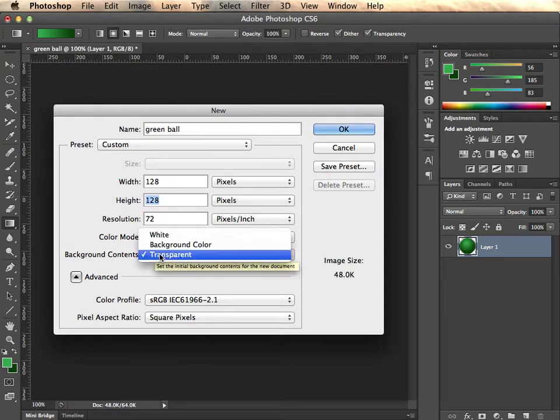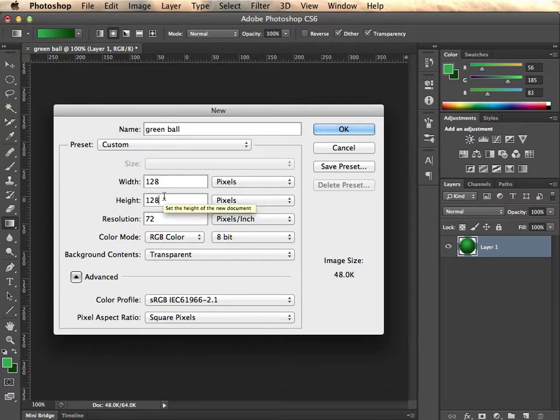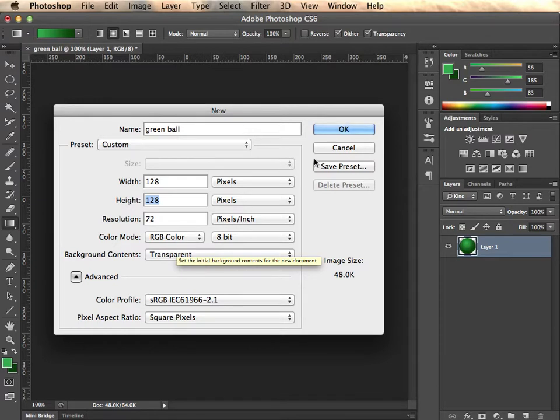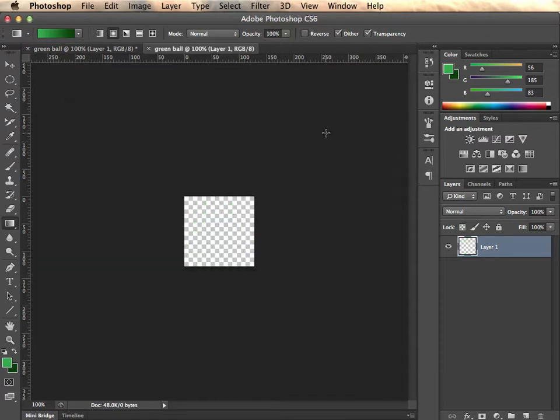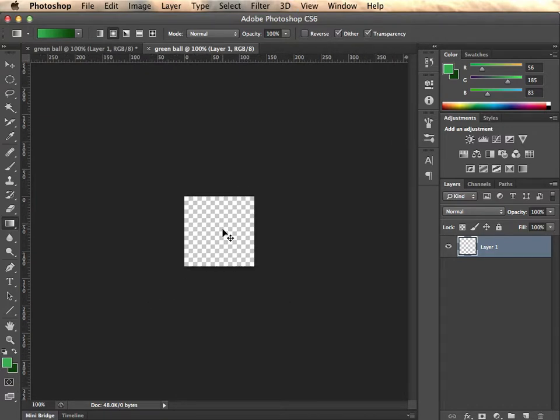Make sure background content is checked to transparent. So 128x128 transparent background. Click OK. So that gives us our empty slate here. You can zoom in with command plus if you like and zoom out with command minus.